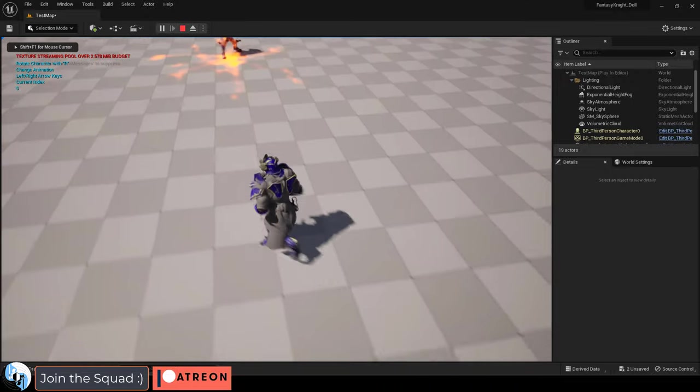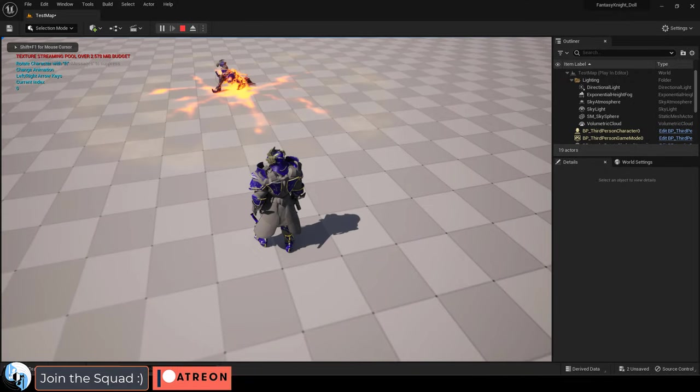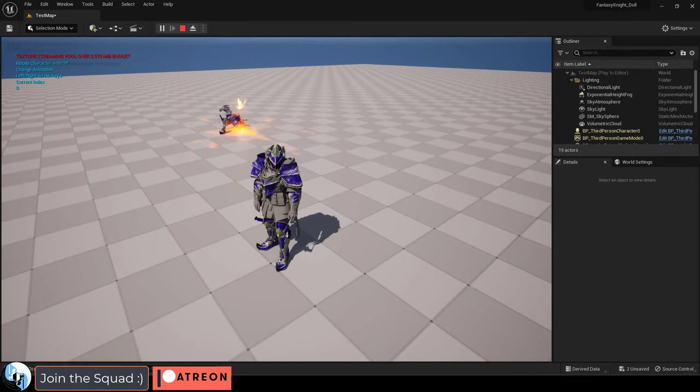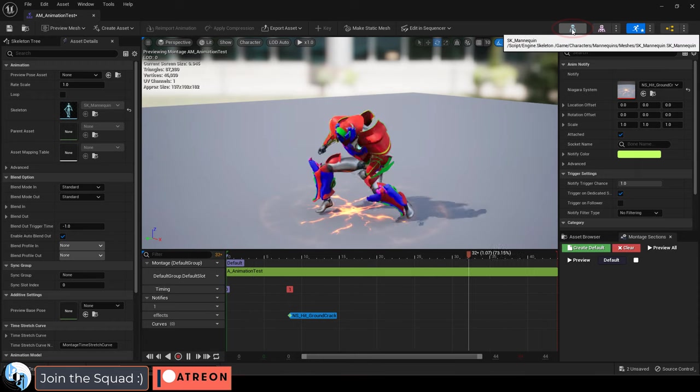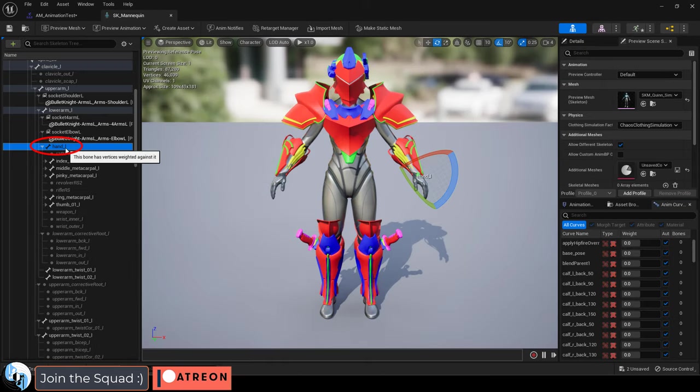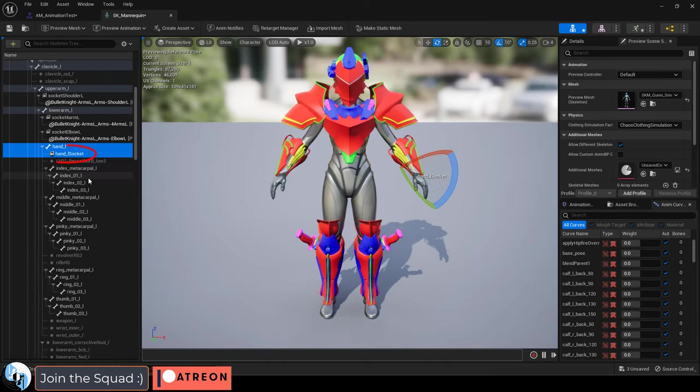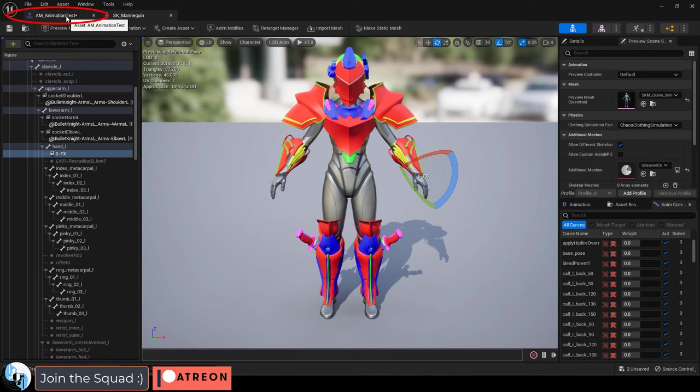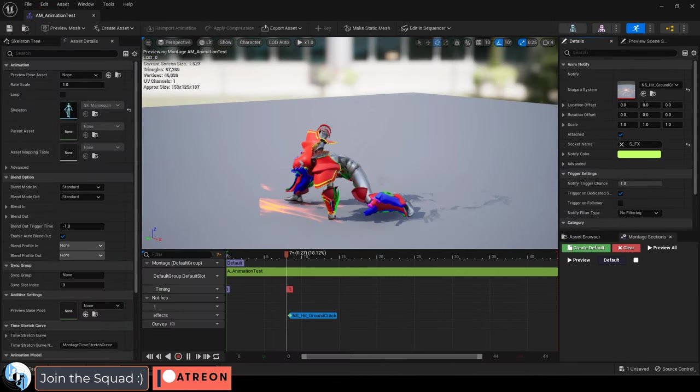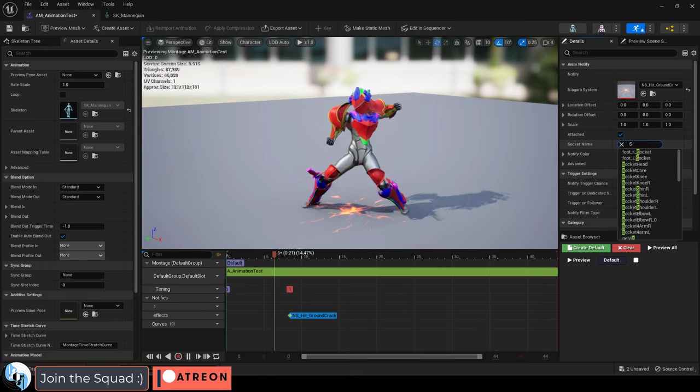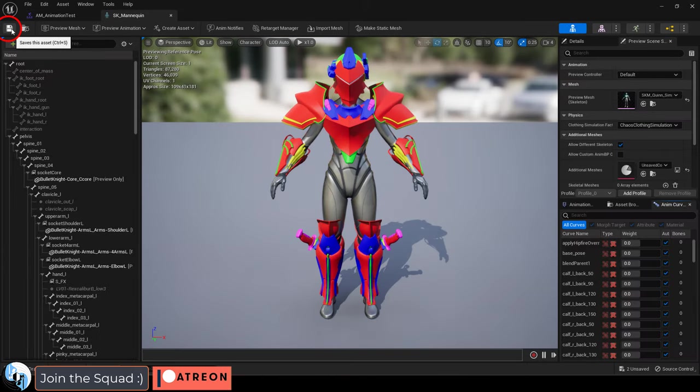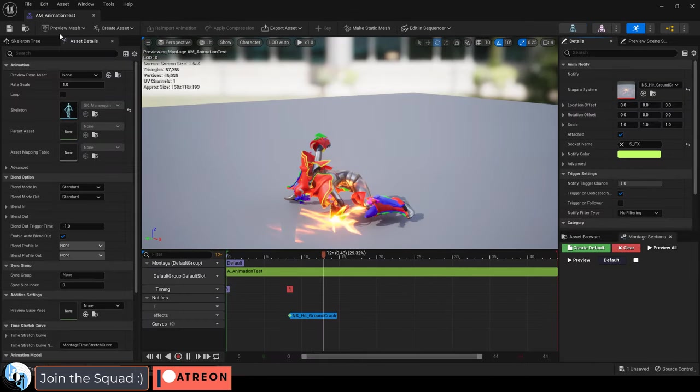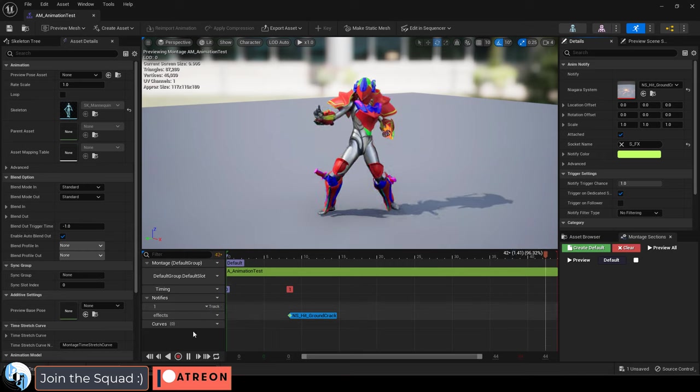Now let's say that you want the effect to happen in a specific location, like where the hand is. Well to do that you can click your skeleton, go to your hand, right click, add a socket, name it, save it, then back under montage, under socket name, set it to the socket you just created. If you don't see it here, it means you forgot to save the socket on the skeleton. But now you should see your effect tethered to your socket.